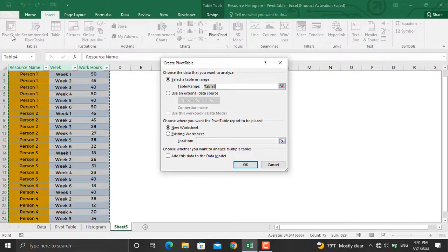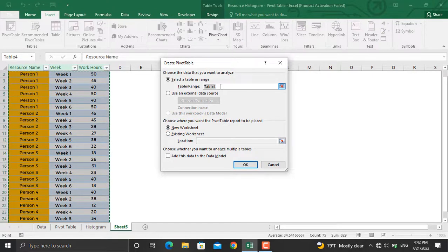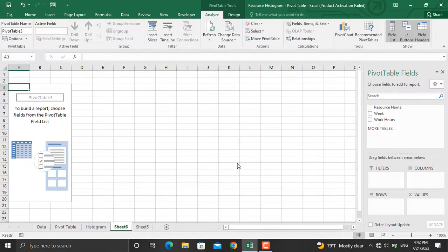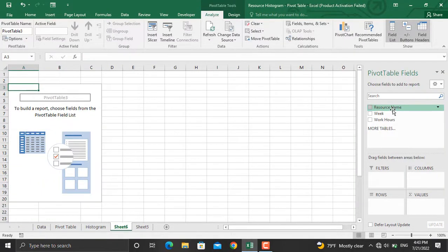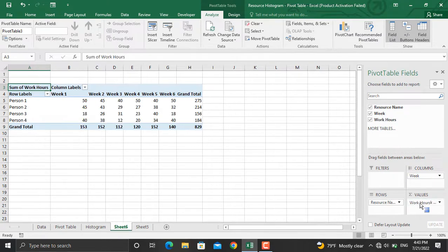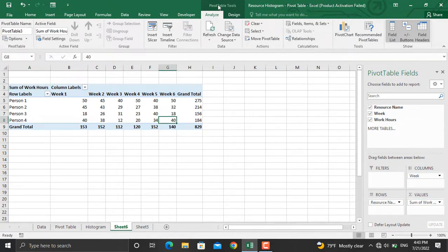It will ask me for the name of the table and where I want to locate it, so I'll select a new worksheet and click OK. My pivot table will be created in a new sheet. From here I'll bring the resource name under Rows, the weeks under Columns, and the work hours under Values.